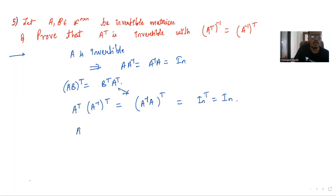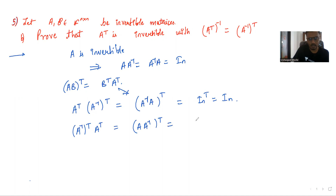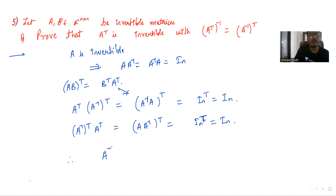Similarly, A inverse transpose times A transpose is the same as A inverse times A, whole transpose, which is identity transpose, which is nothing but the identity. Therefore, A transpose is invertible and the inverse of A transpose is A inverse transpose.